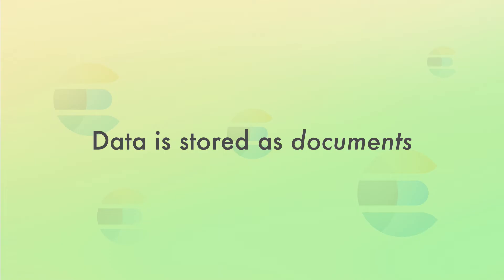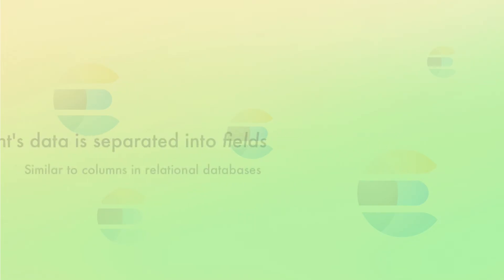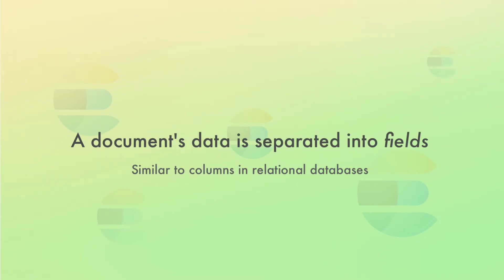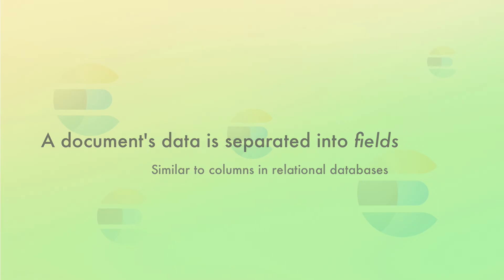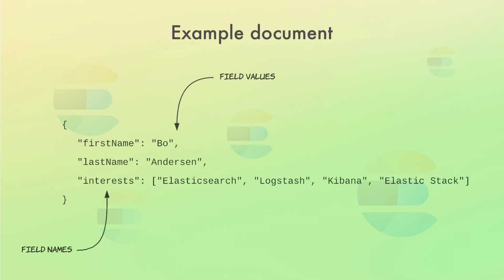which is just a unit of information. A document in Elasticsearch corresponds to a row in a relational database and can represent a person, a sale or anything else you want. A document then contains fields, which correspond to columns in a relational database. A document is essentially just a JSON object. So, to add a person as a document, you just send a JSON object describing a person to Elasticsearch, such as the example that you see on your screen now.